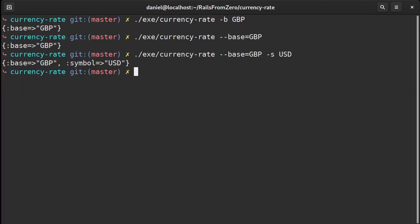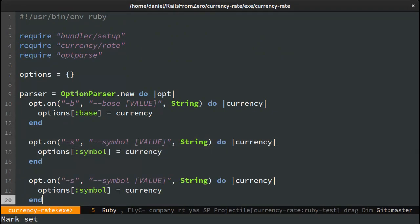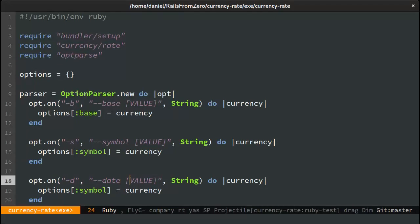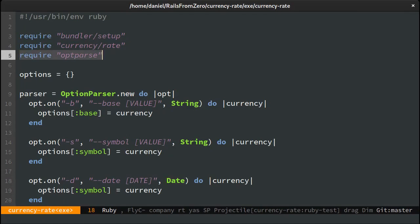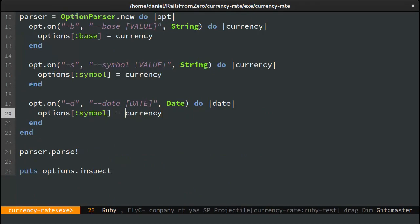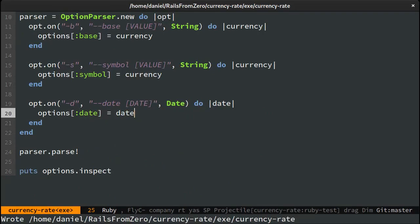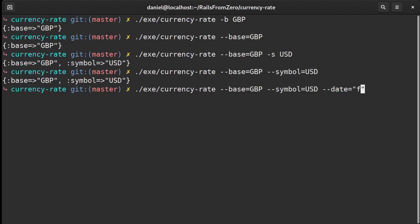Lastly let's do the date. The type should be date. However to use it we need to require the optparse date module. Under the hood this is using date parse. Now let's see all the options combined.